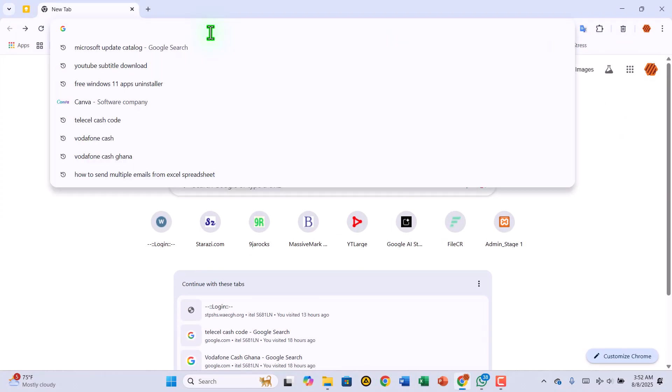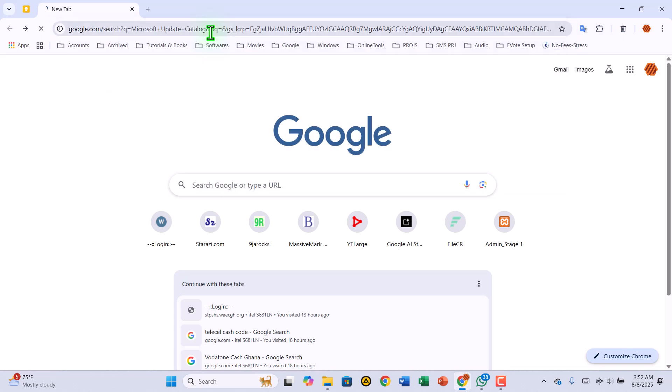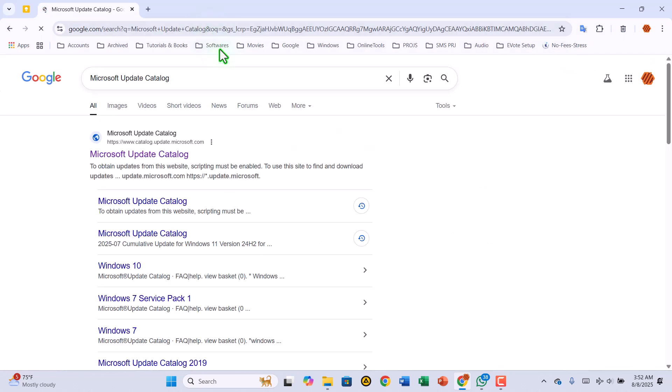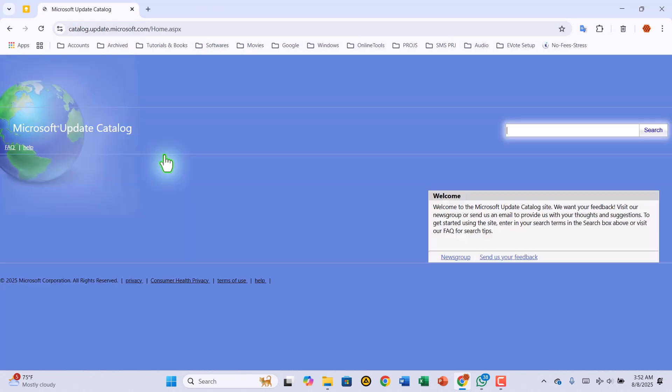First, open your browser and search for Microsoft Update Catalog. The very first result will be the official Microsoft site. Click it to head over there.